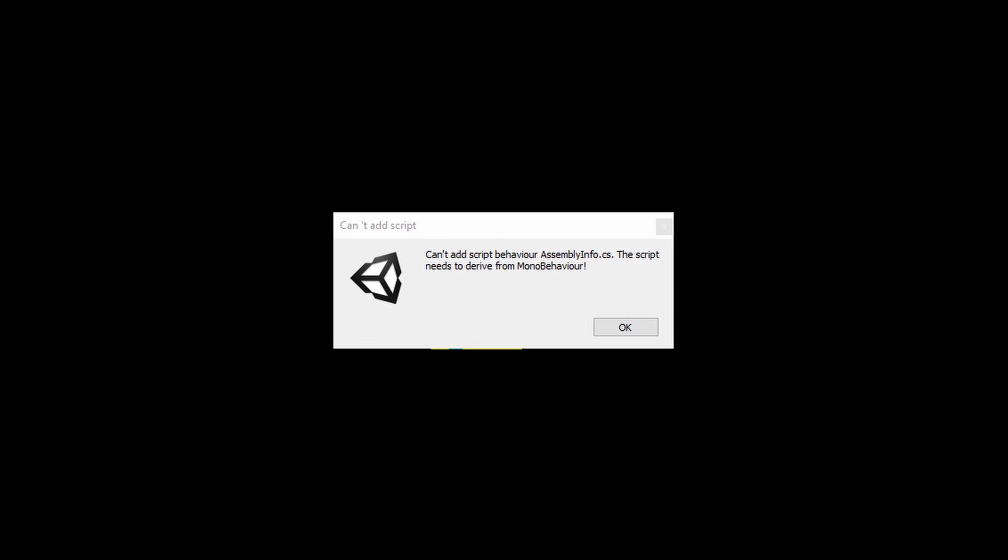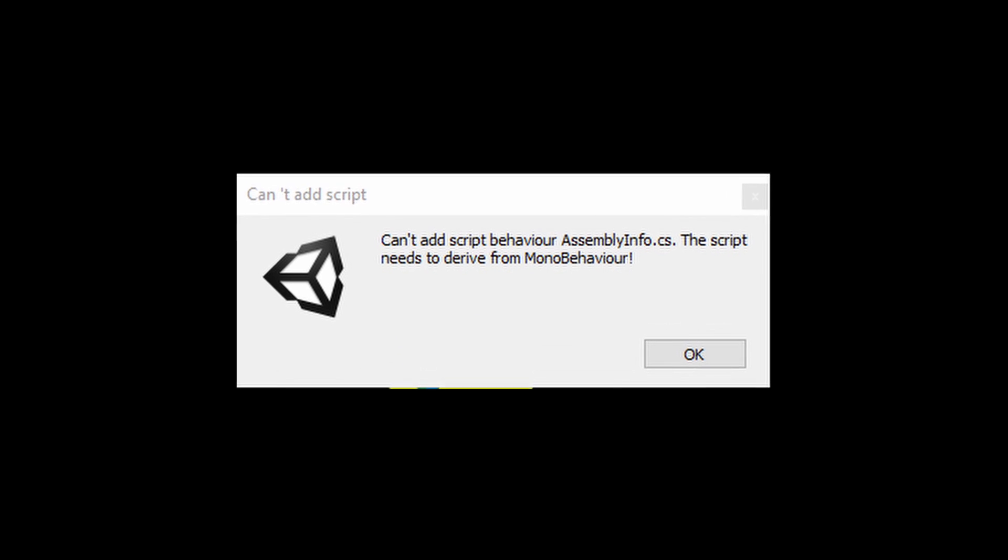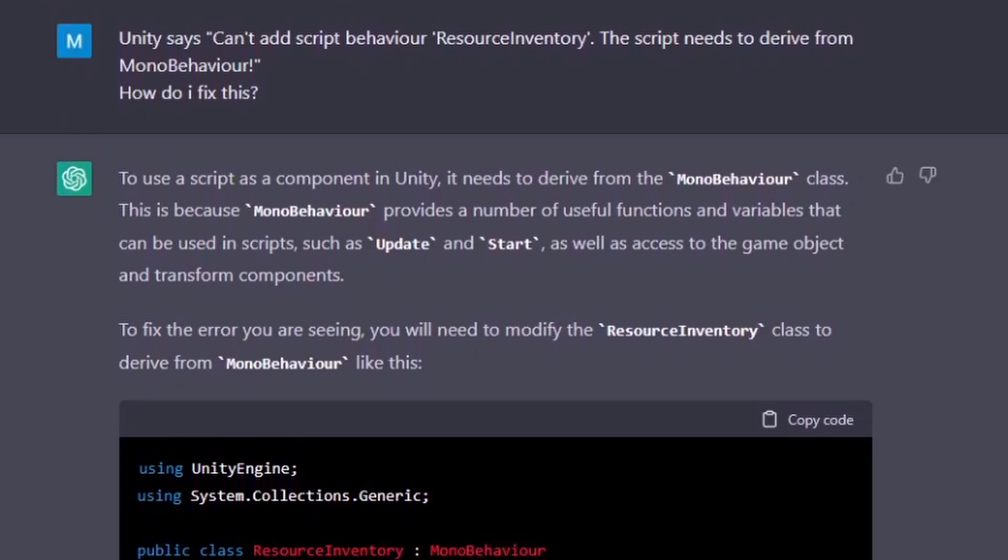But when trying to attach a non-mono behavior script to an object in Unity, it gives you an error. I then simply pasted this into GPT-3 and asked it to fix it. And it did. It even explained to me that mono behavior was the issue.